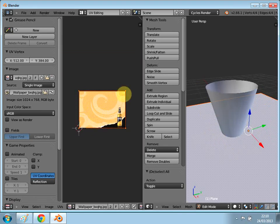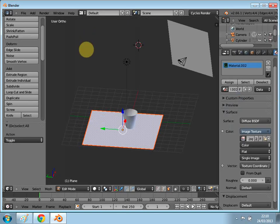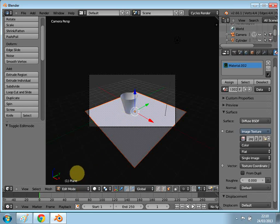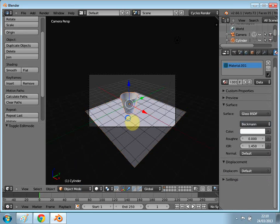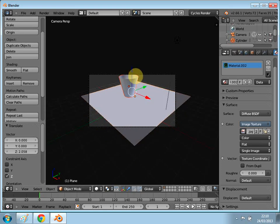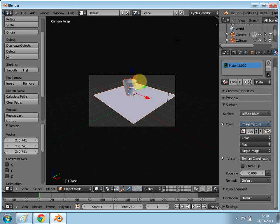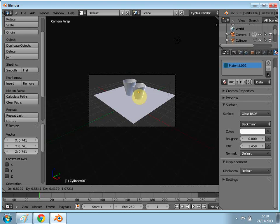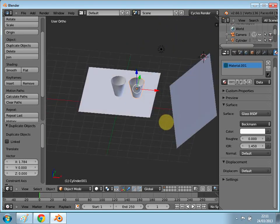Go back into the default mode. Press zero on the numpad for the camera view — I want to capture all of this. In Object Mode, select the objects, bring them up, and scale down a bit to fit around there. Then press Shift+D to duplicate your glass and on the X axis bring it out to about there, so you have two glasses instead of one.